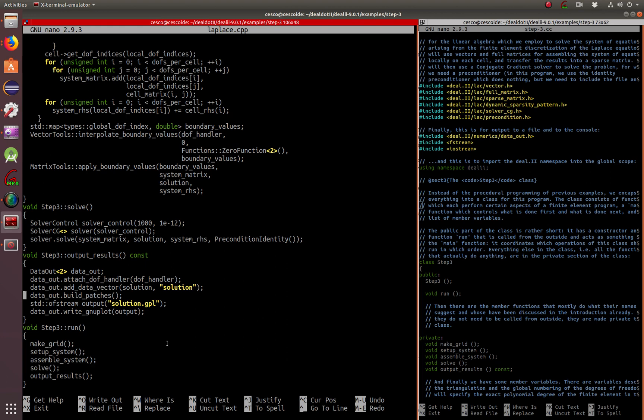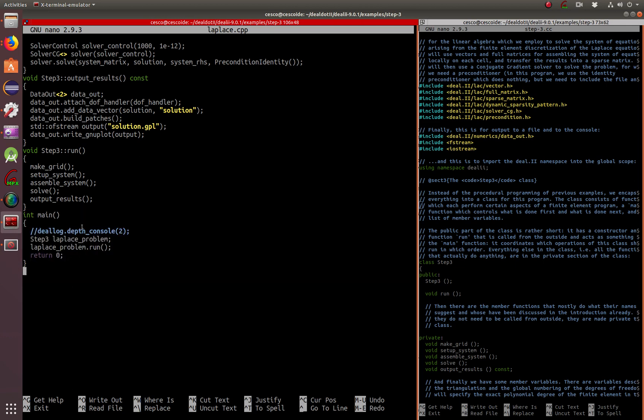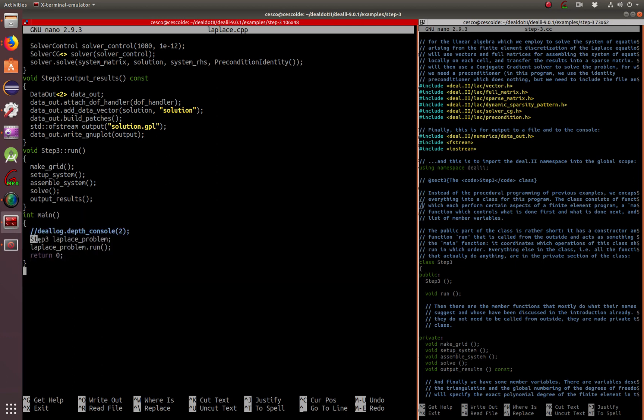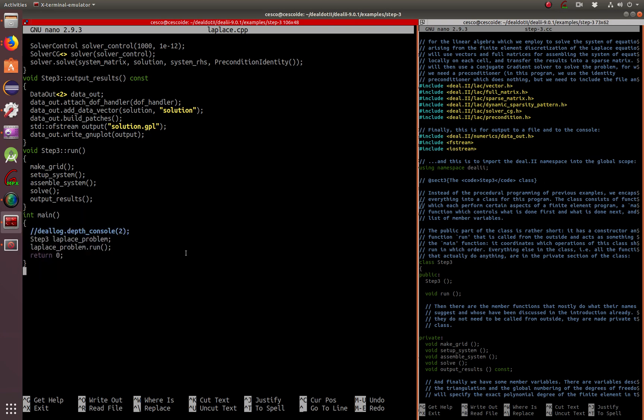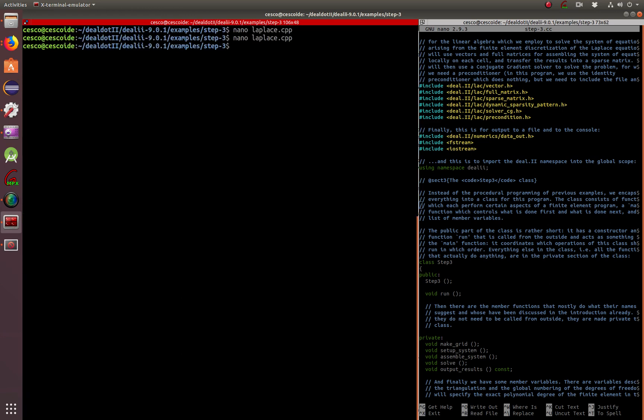When you call the run, it will make the grid, set up the system, assemble, solve, and output the results. Here's your main which creates the Laplace problem and just runs it. That's your main right there, nice and small.